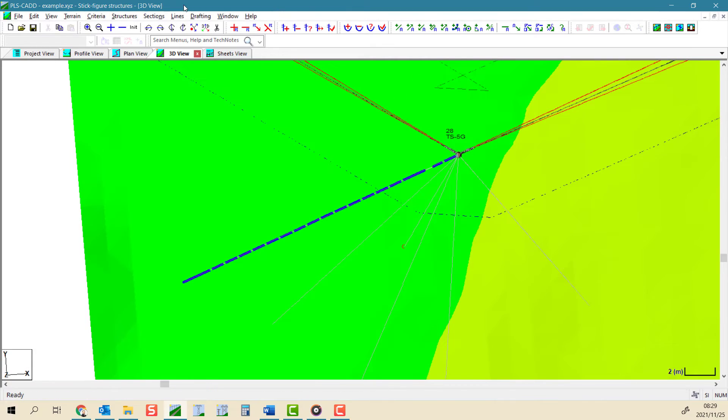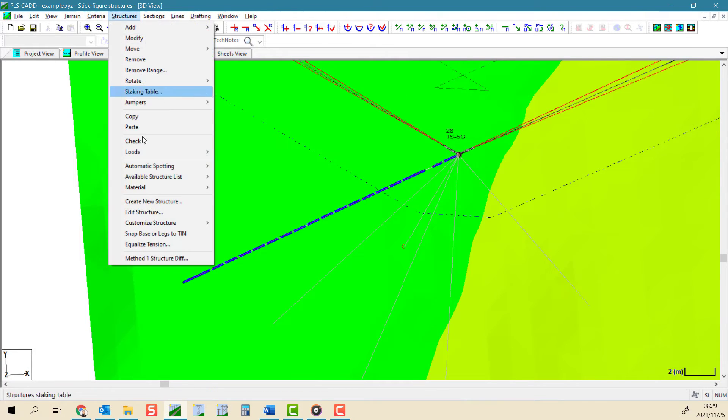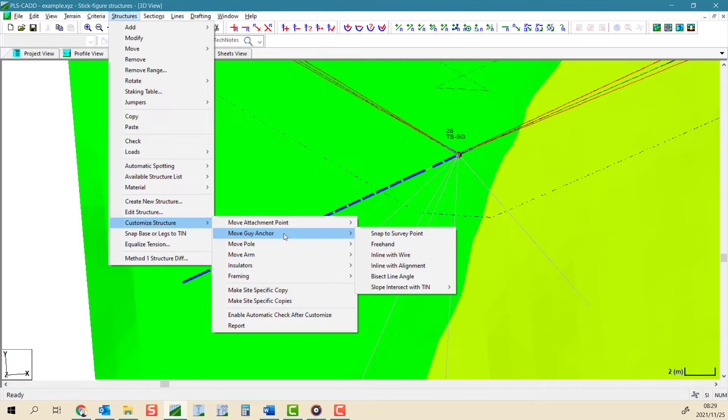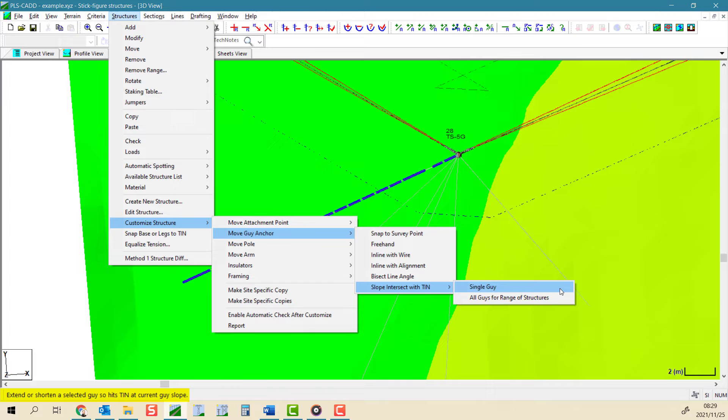The last tool in this menu is the slope intersect with tin tool. There are two options here. We can apply this to a single selected guy wire at a time or we can apply this to all of the guys on a selected range of structures at once.